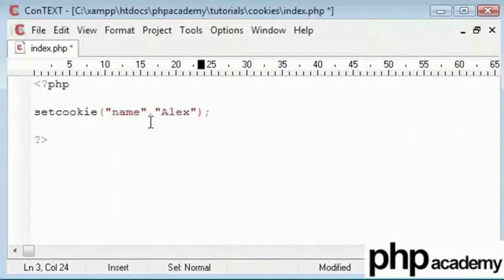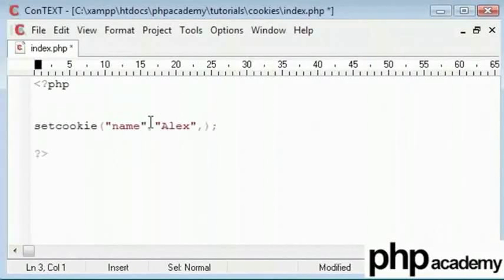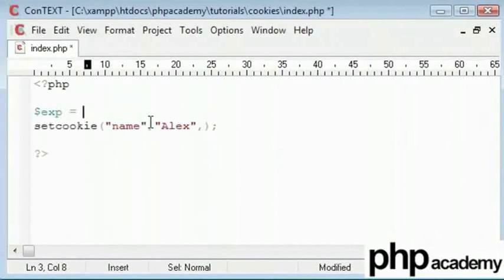Now the next one is a bit more tricky. It's the time in which it expires. Now this needs to be set in seconds and to represent this, I am going to create a variable called $exp for expire and this will be equal to the time. Let me add some value here.